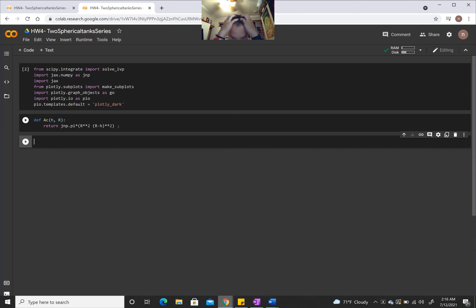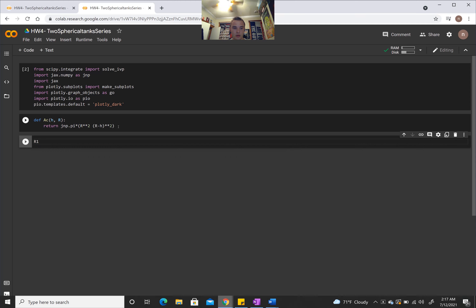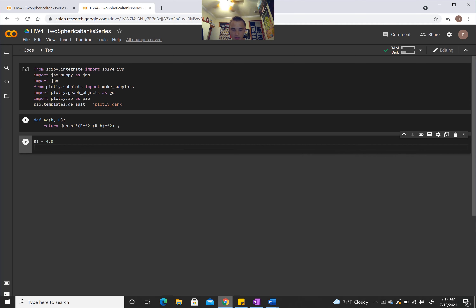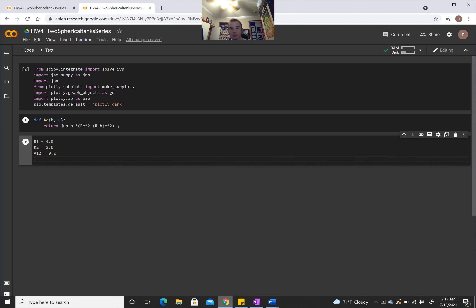Since we're going to be solving this numerically, we need to define all of our variables. We need the radius of the first tank R1 = 4.0, and the radius of the second tank R2 = 2.0. We need the area of the pipe leaving the first tank going into the second tank: A12 = 0.2. And the area of the pipe leaving the second tank: A2 = 0.2.